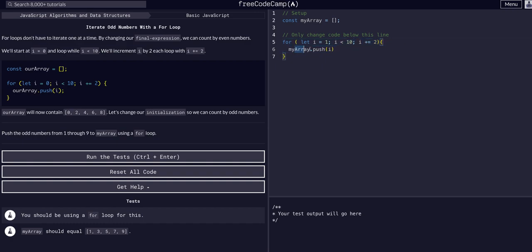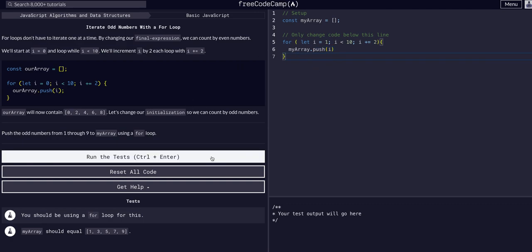Yes, it is. Push, continue on, so on and so forth until i becomes 11. And then it will check. It will not execute and not push the 11 into the array. And simply exit the function, the for loop.